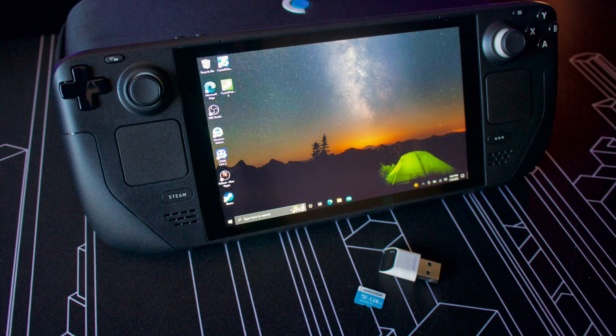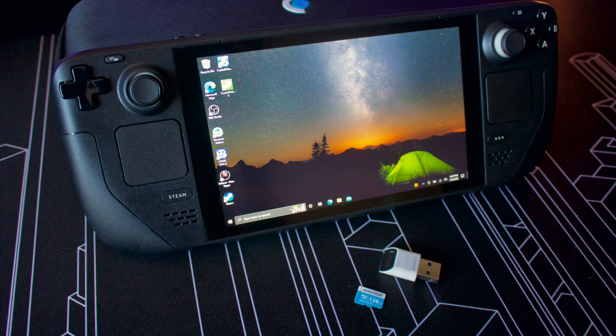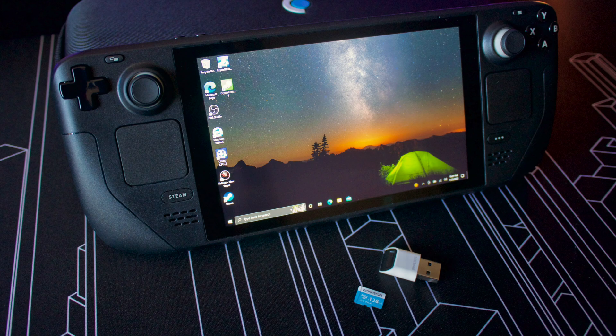So there you have it, a tutorial for using an SD card for both Windows installation and Steam OS game library. I think this can really benefit people who bought the base model. This is a really cheap option to fully enjoy both Steam OS and Windows on your Steam Deck.